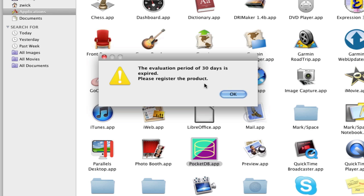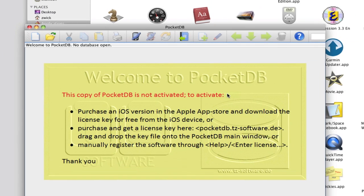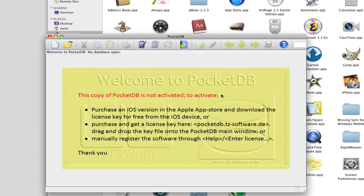After this period, PocketDB needs to be activated with a license key to still access all the functions. Yet not activated copies of PocketDB show on the main screen how to get the license key and how to activate the product.